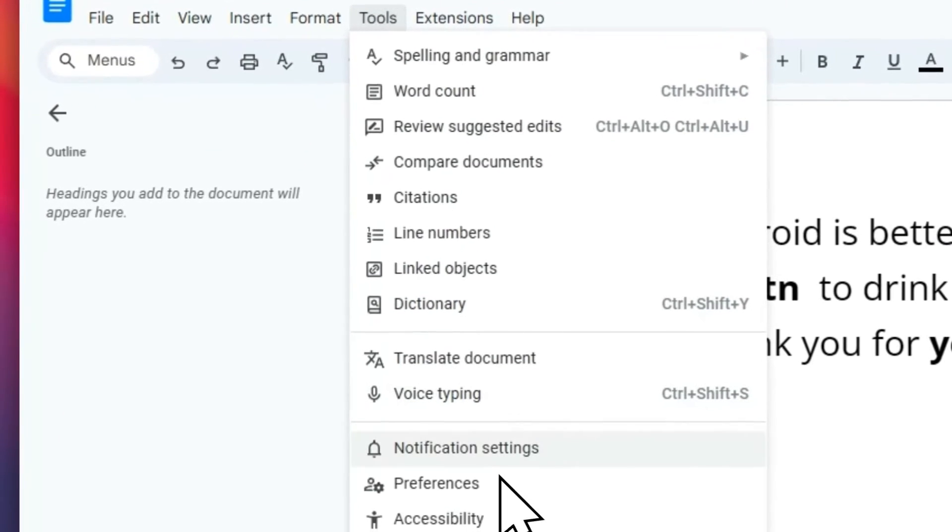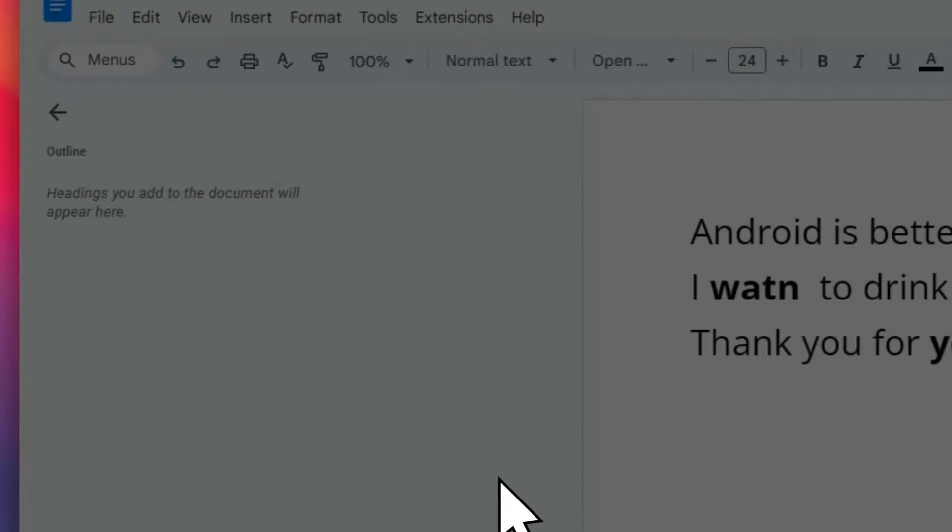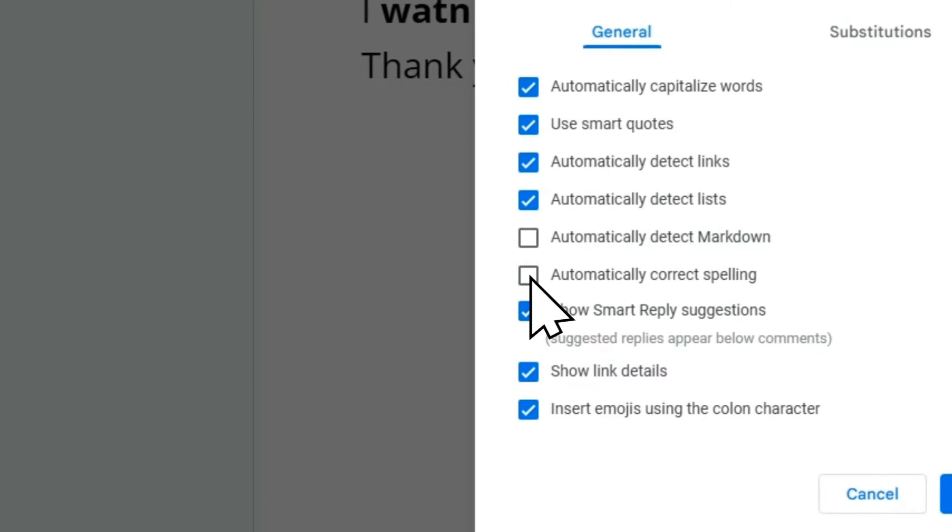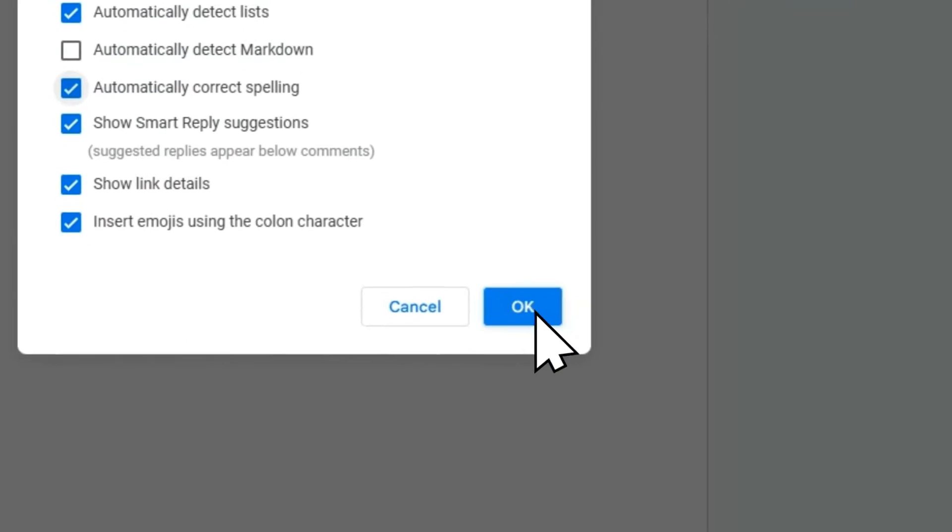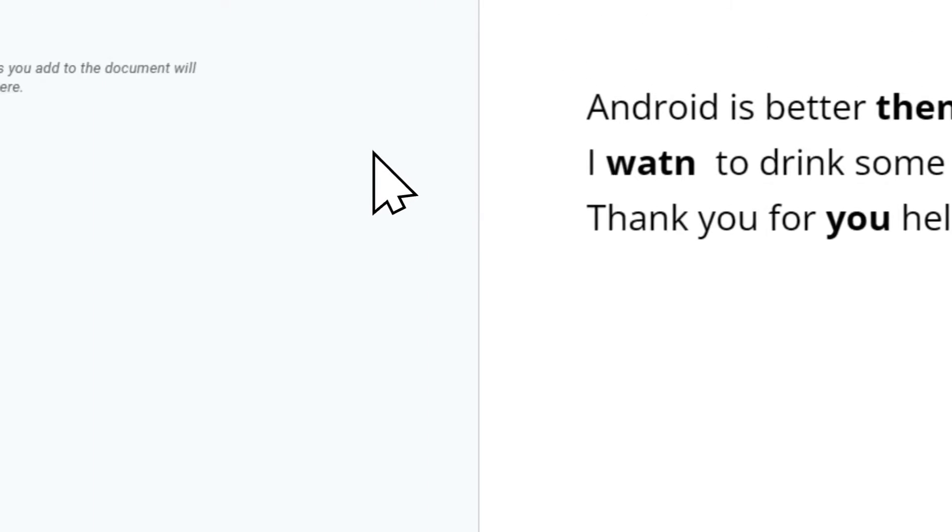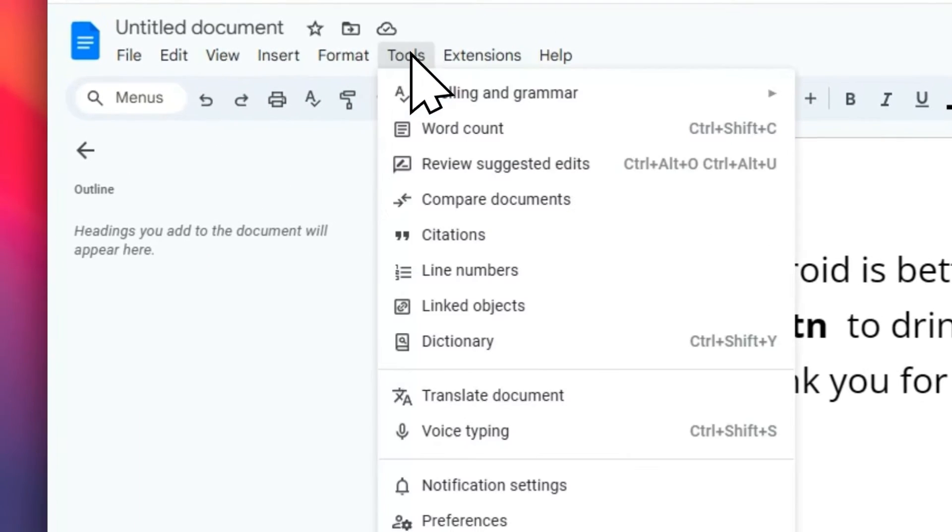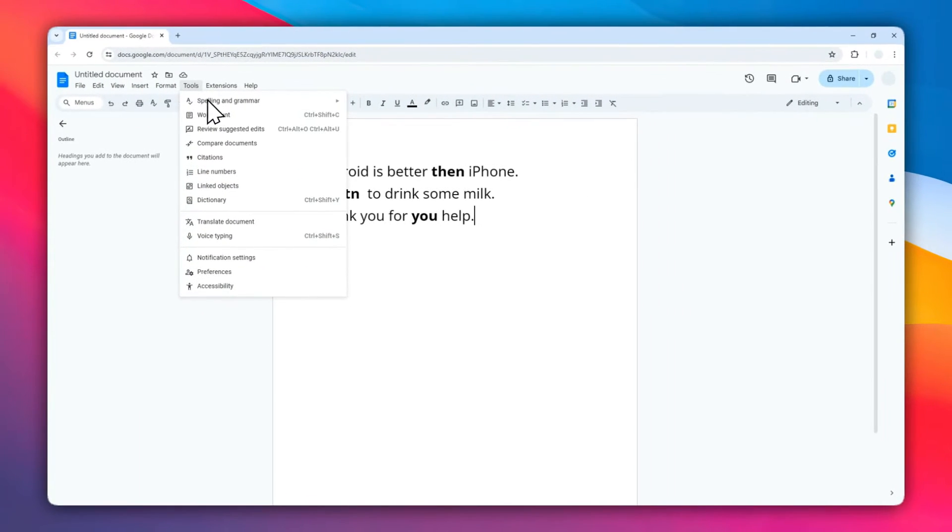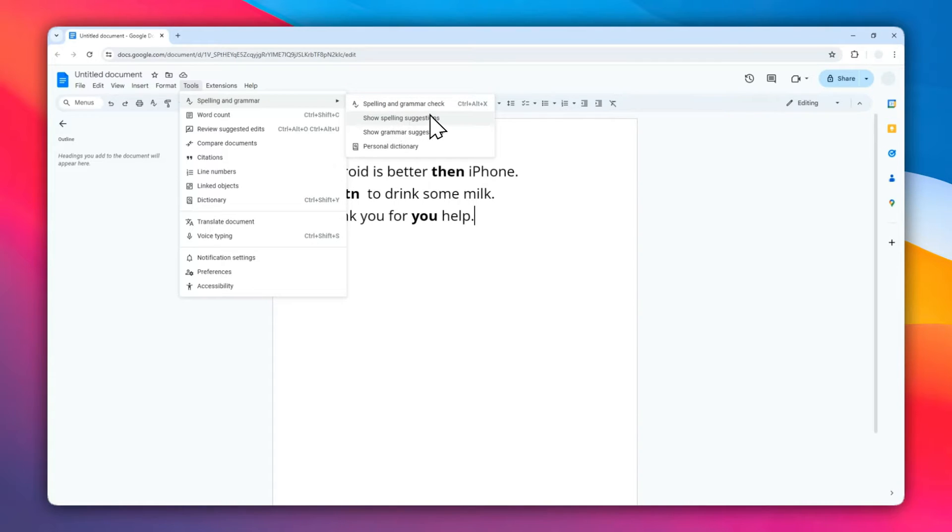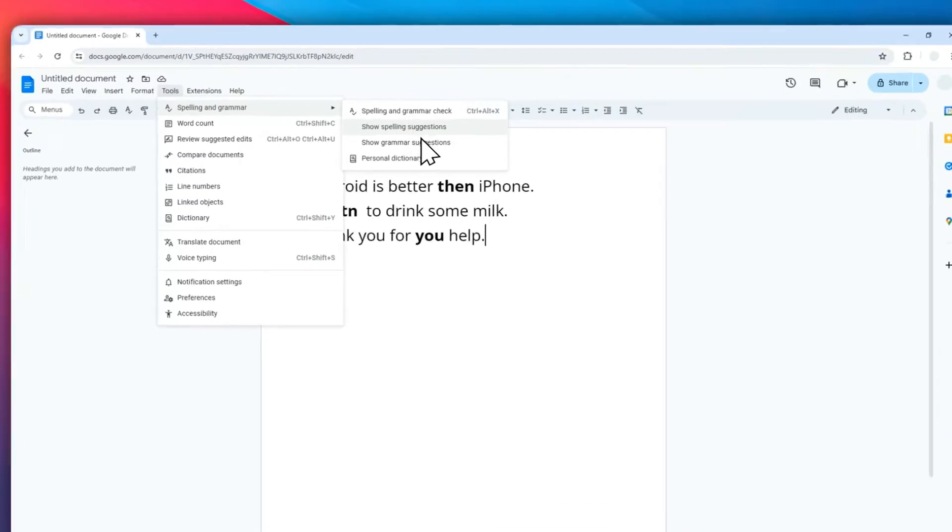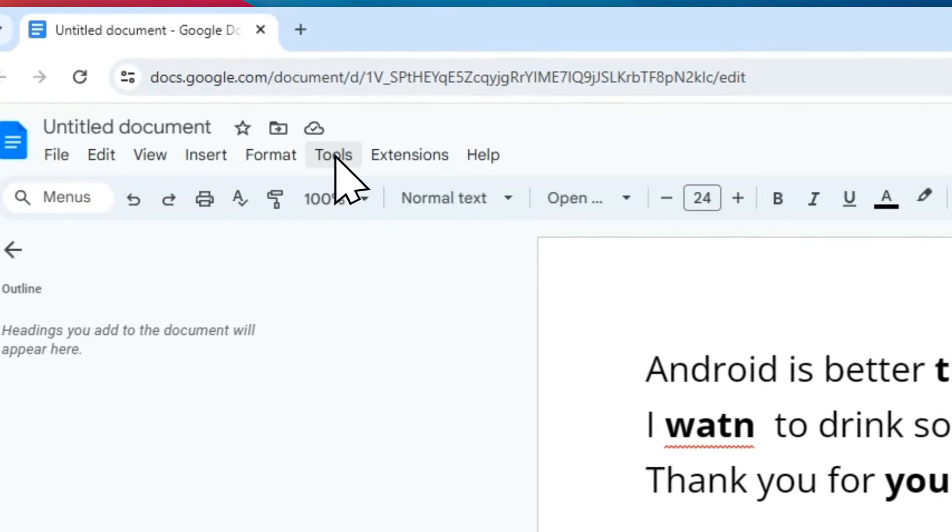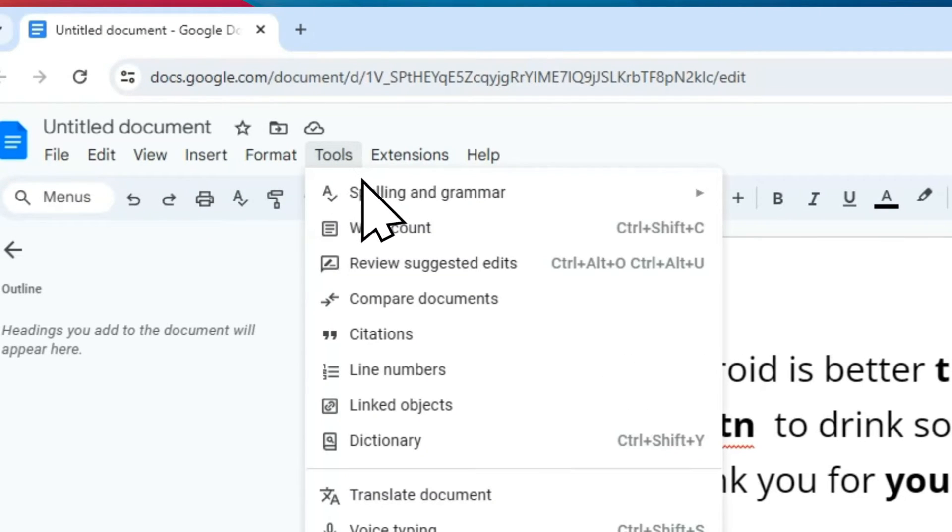Go to Preferences, make sure to enable automatically correct spelling, and then click OK. After that, go to Tools again, then Spelling and Grammar. Make sure you enable these two options: show spelling suggestions and show grammar suggestions.